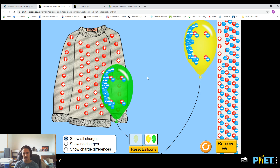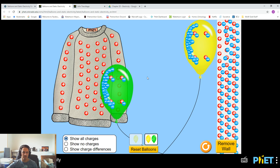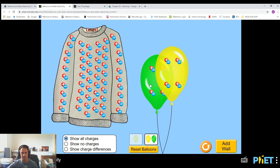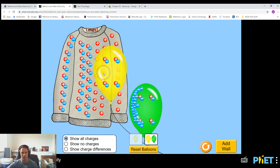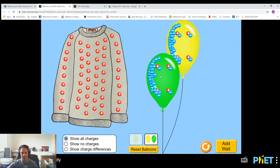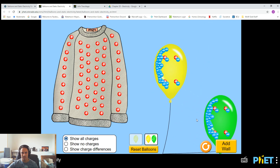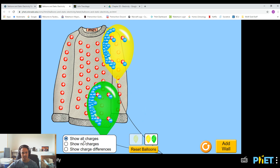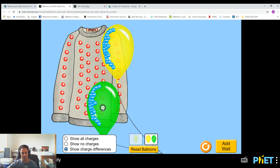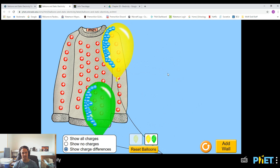Just a fun little simulation to play with — you can really see how charges work and how static electricity works. This is static electricity because the charges aren't going anywhere; they sit in place. There are also some settings down here if we want to show no charges, which would be like in real life where you can't see these things, or we can show charge differences. All right, that was it, guys. Just some simulations there to play with and take a look at, and hopefully this gives you a better idea about how charges work. See you in the next one. Bye.